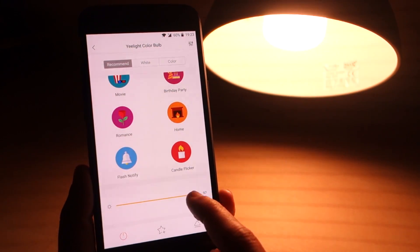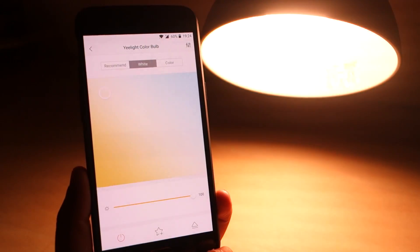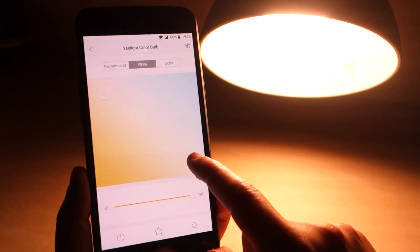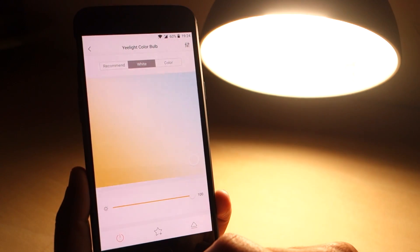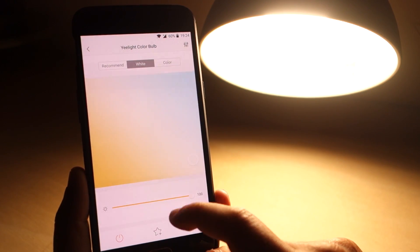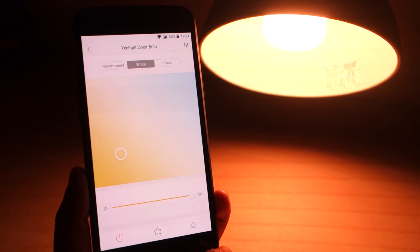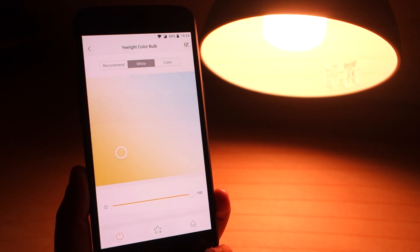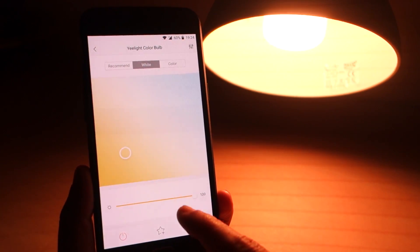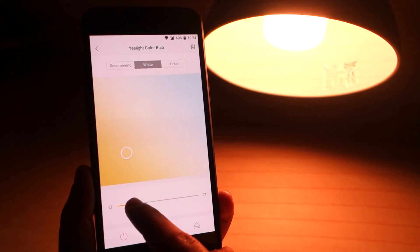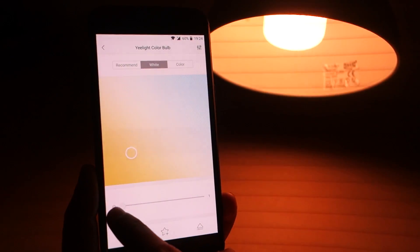Now, open the white tab. Here you can change the light's temperature. Simply drag the cursor to find your preferred color temperature. You can always adjust the brightness with the slider.